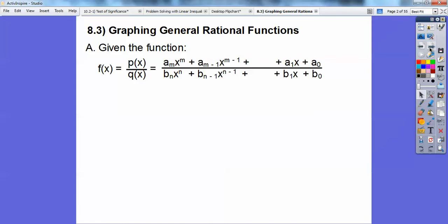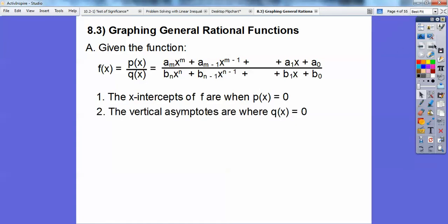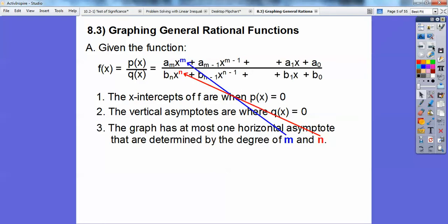Don't let this big scary formula scare you. It just means you've got a function where you have a polynomial on top and a polynomial on bottom — that's a rational function, a fractional polynomial equation. The x-intercepts are when the top equals 0, so you set the top P(x) equal to 0. The vertical asymptotes are when the bottom equals 0.